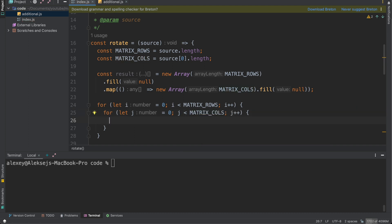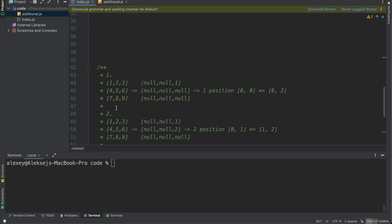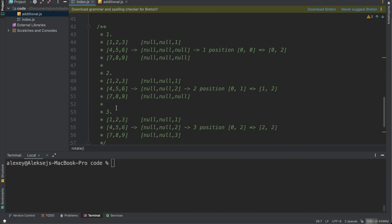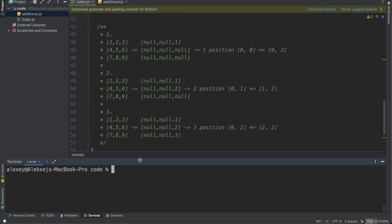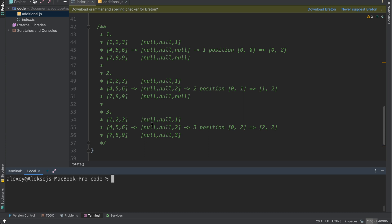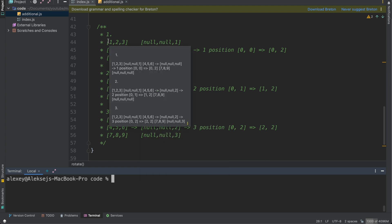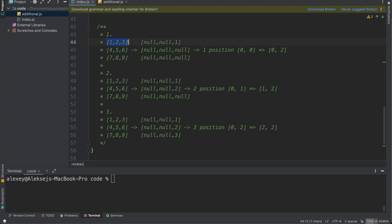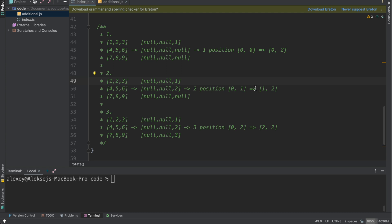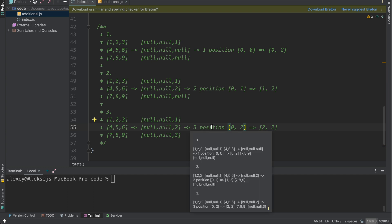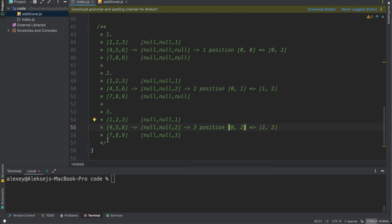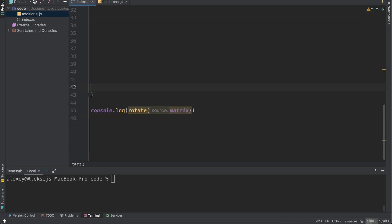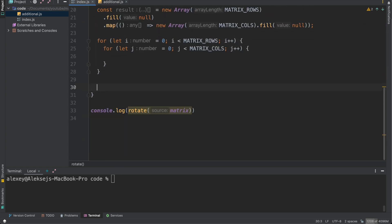And here we need to write some logic. Let me explain you. So I have this diagram and as we can see we will have some steps. For example, for filling our first column we need to transfer row into column. Let's look at one. One had position [0,0] and now it will have position [0,2]. Two had position [0,1], it will have [1,2]. Three had [0,2] and it will have position [2,2]. We need to implement this stuff for each row.